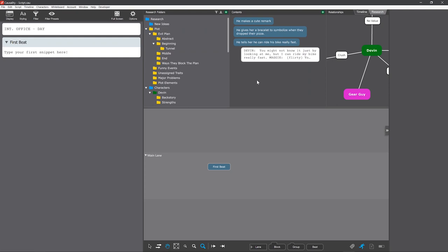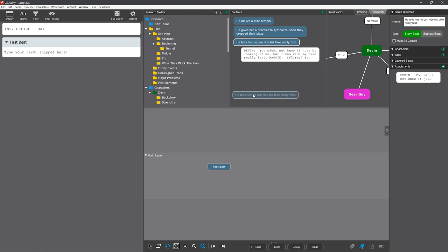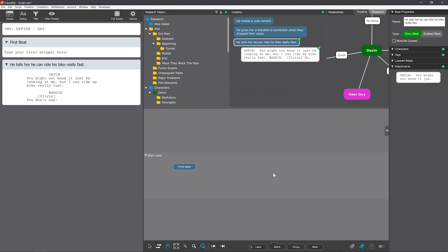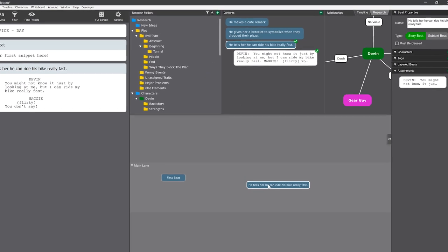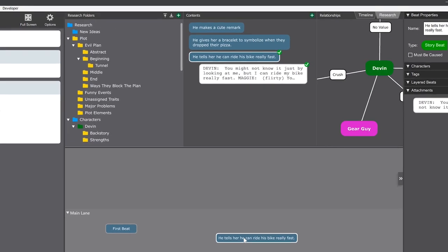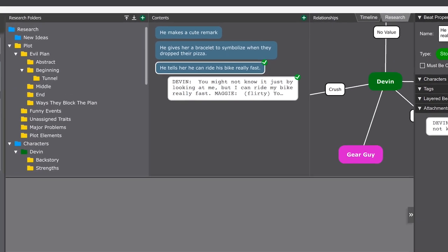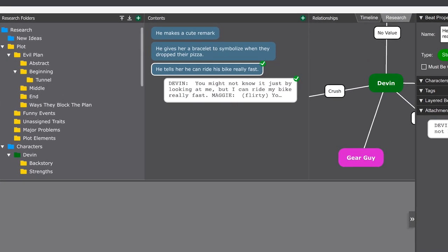It's important to understand that this isn't just note-taking. These are real beats and real snippets that we drag into the story when we're ready to use them. So as I drag the beat into the whiteboard, the attached snippet goes into the script. And now each of them gets a green checkmark to show that they're used.